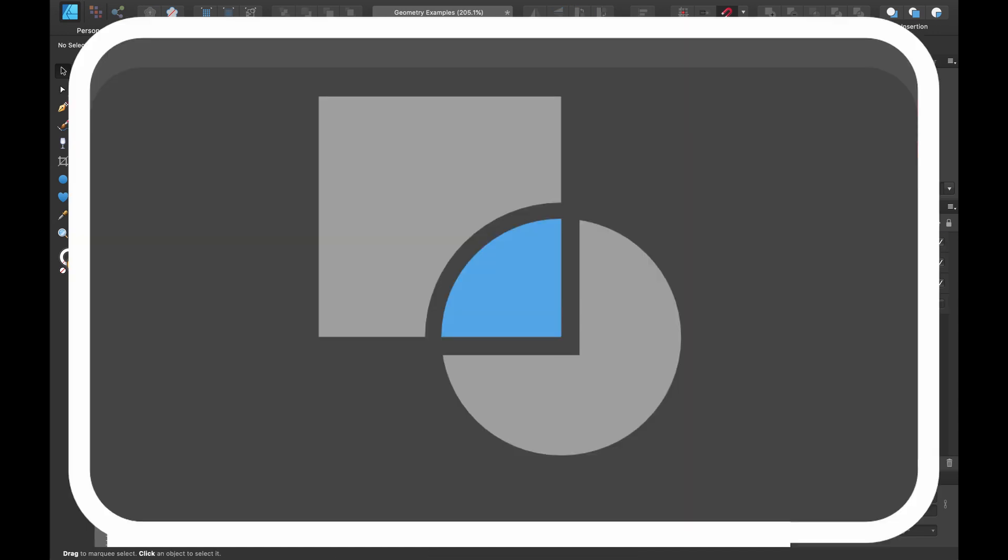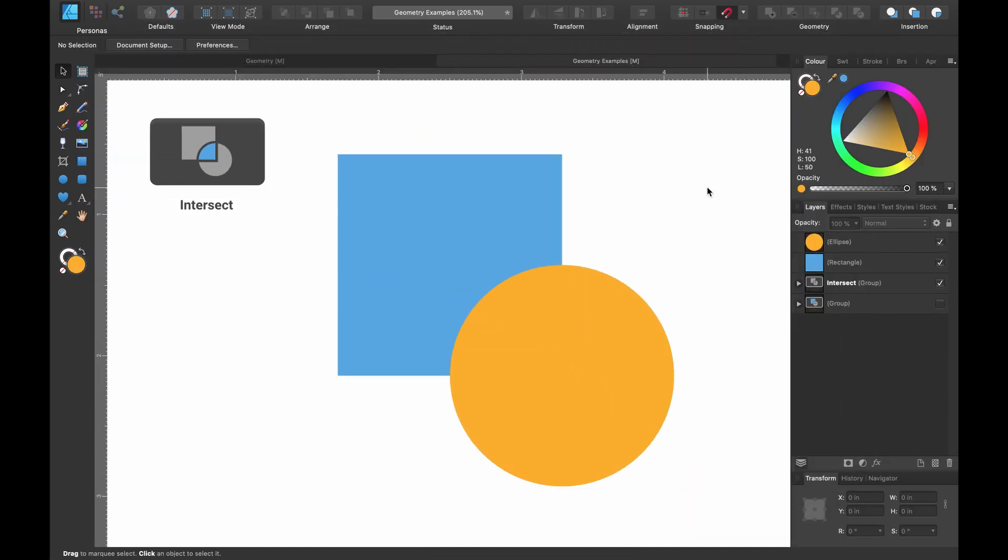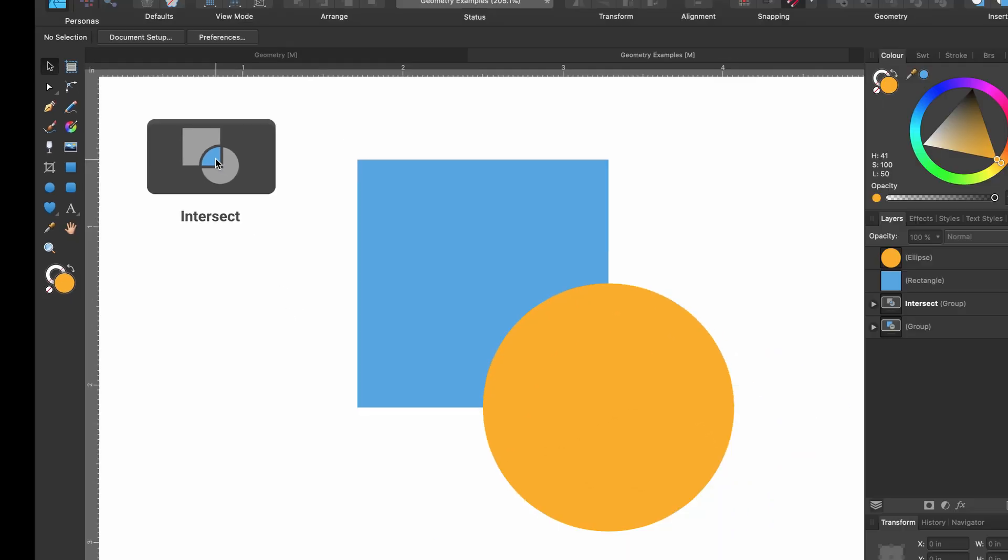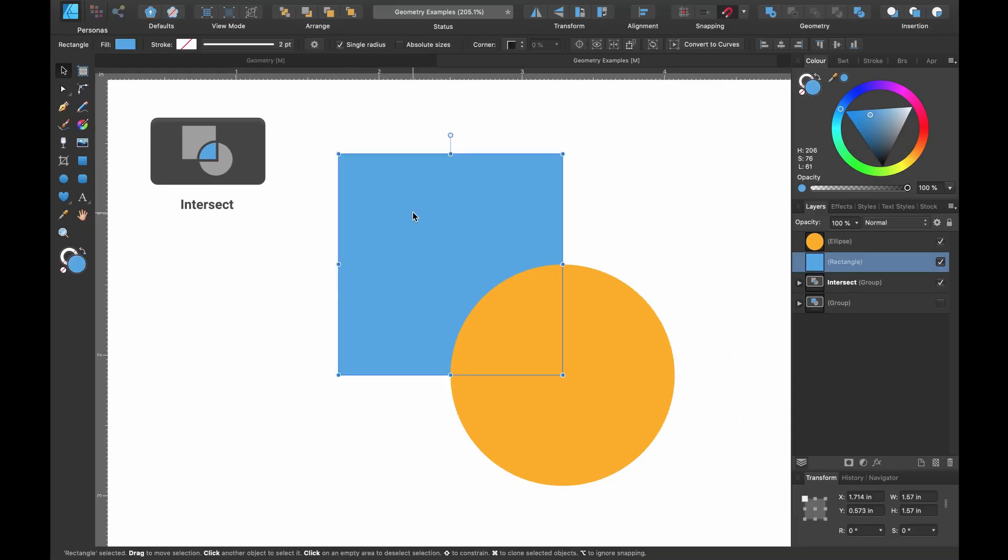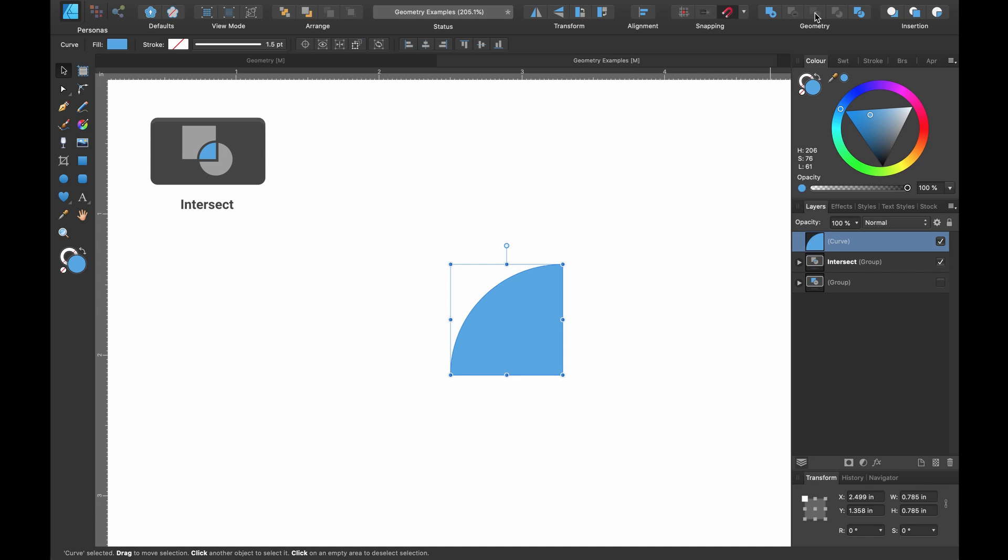The intersect tool creates a new object from the overlapping areas of the selected objects. So if you look in the icon you can see we have our two shapes here and you can see the blue selected highlighted section of the circle. That's the bit we're going to be left with. So on our two shapes here we're going to select both of them and head up to the geometry tools and I'm going to select intersect. Now you can see we're just left with that quarter of the circle just like the icon shows us and that's the intersect tool.